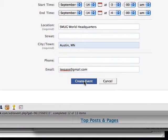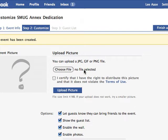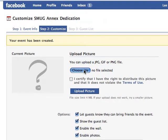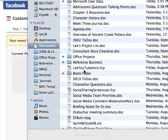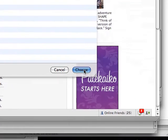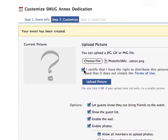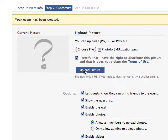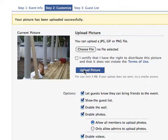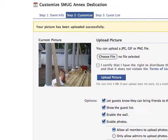I'll hit Create an Event. Then I have an opportunity to upload a photo. I'll choose the photo and certify that I have the right to upload it. This is the photo that symbolizes our event.